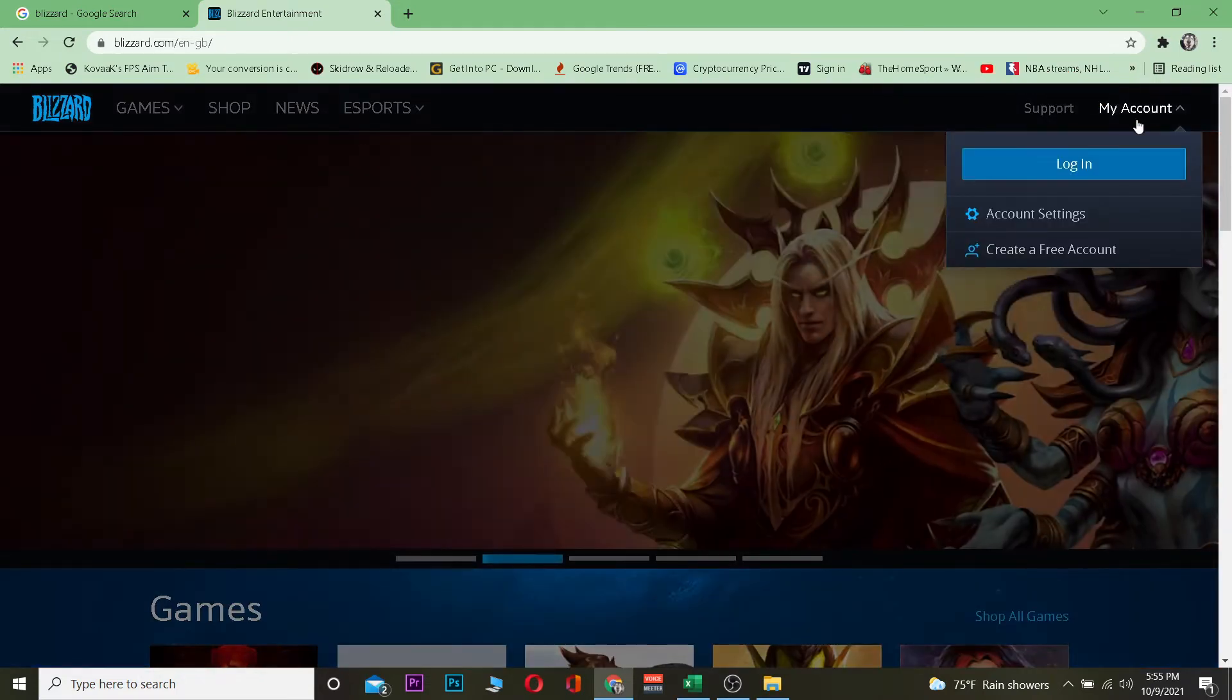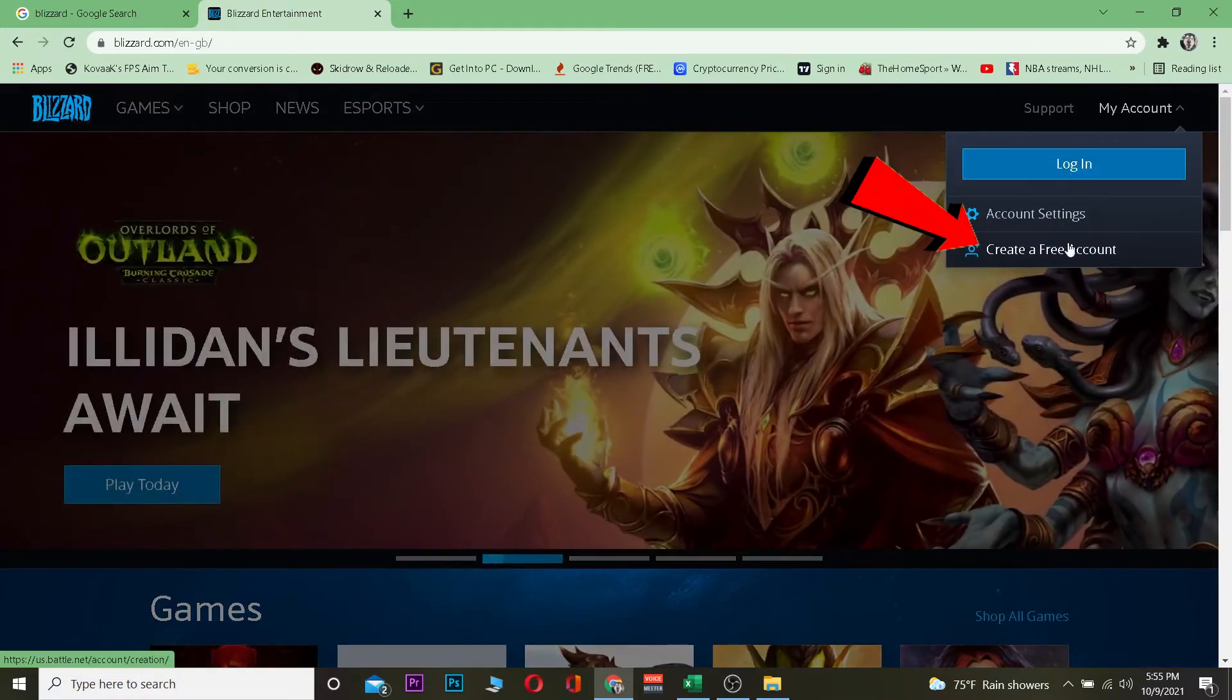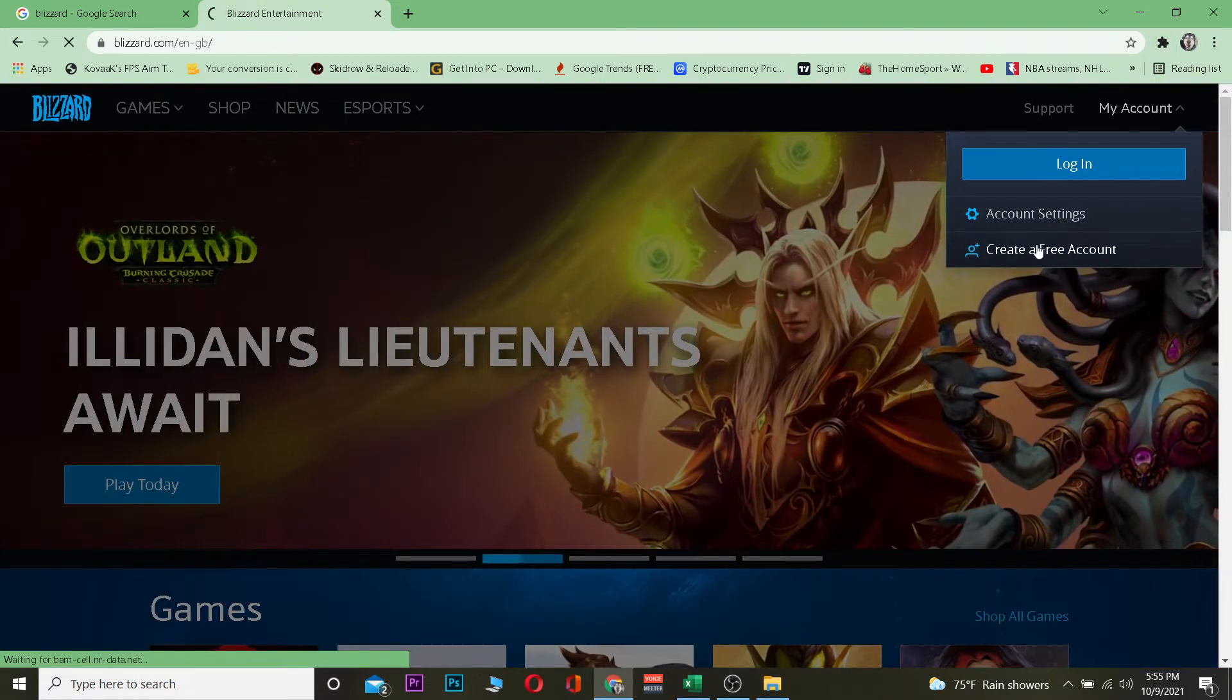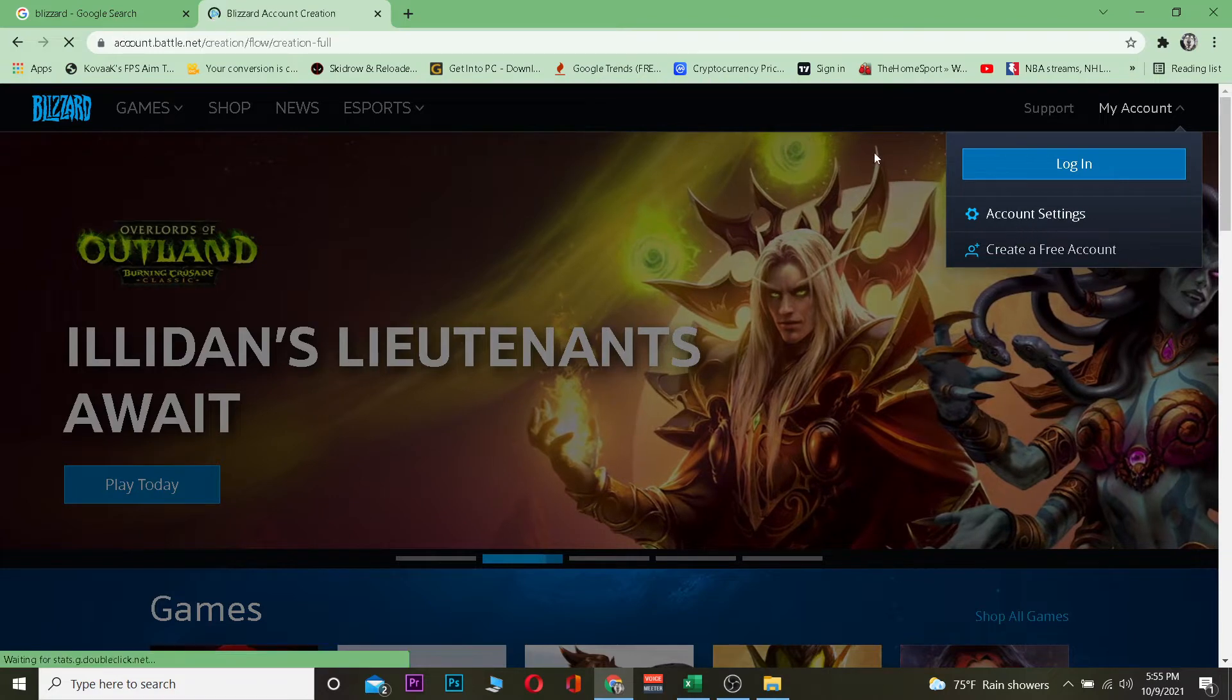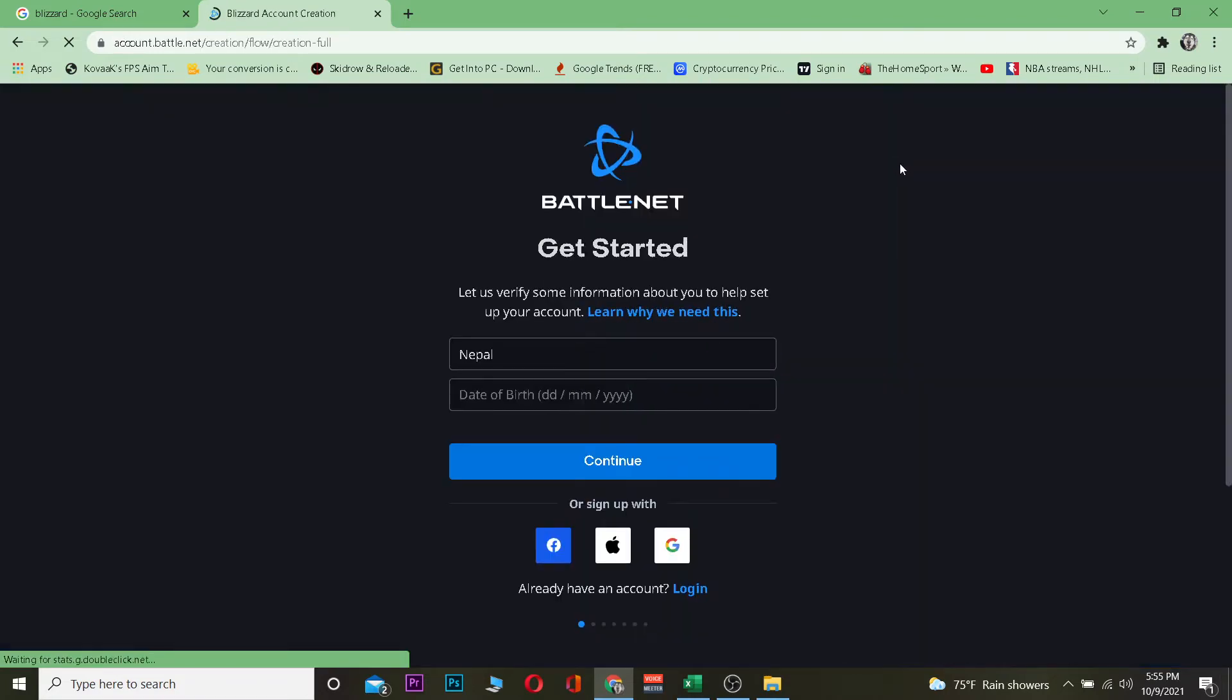Once you click on My Account, you want to go where it says create a free account. Because we don't have accounts, you want to click and create a free account. It's going to take you to the page where you can create yourself an account.